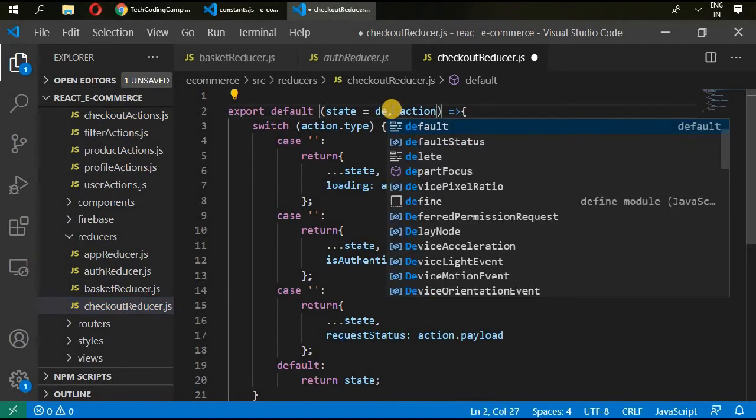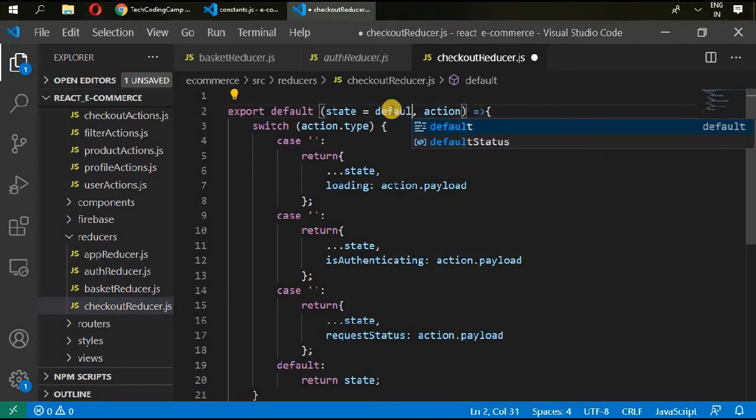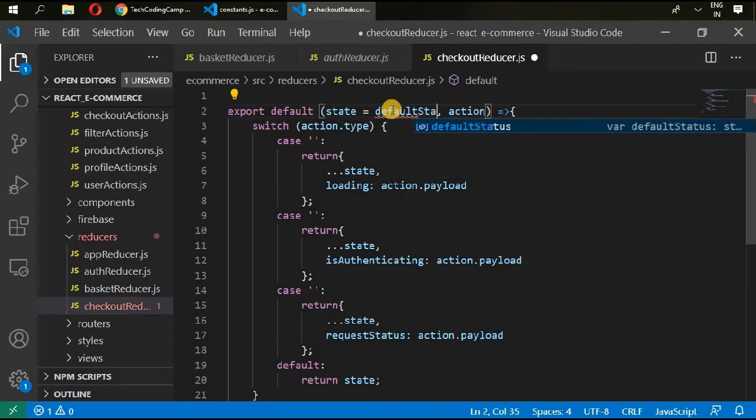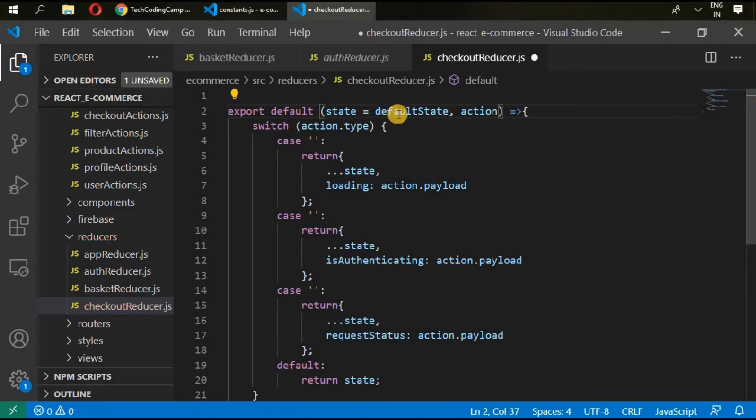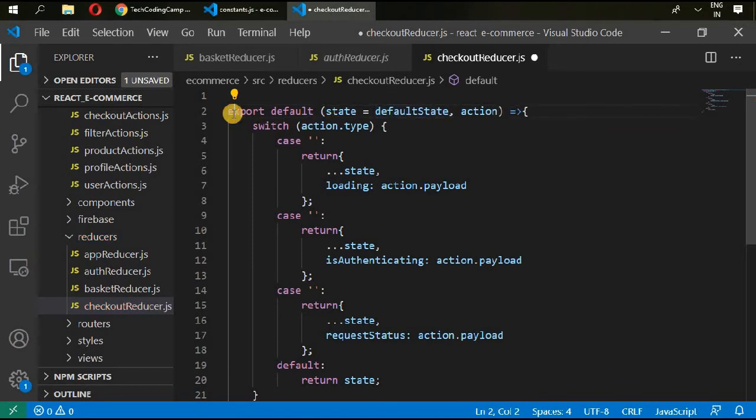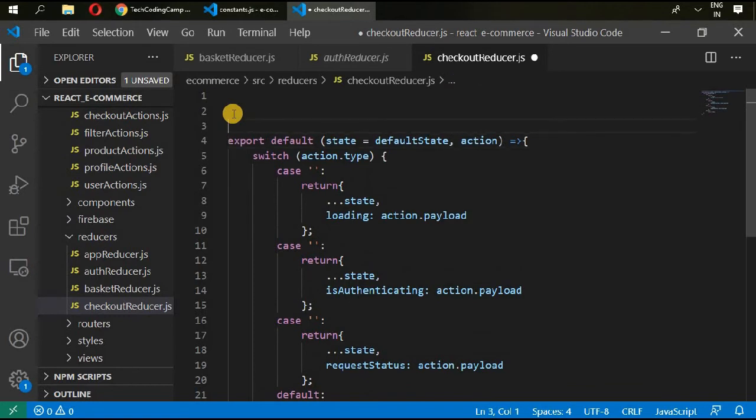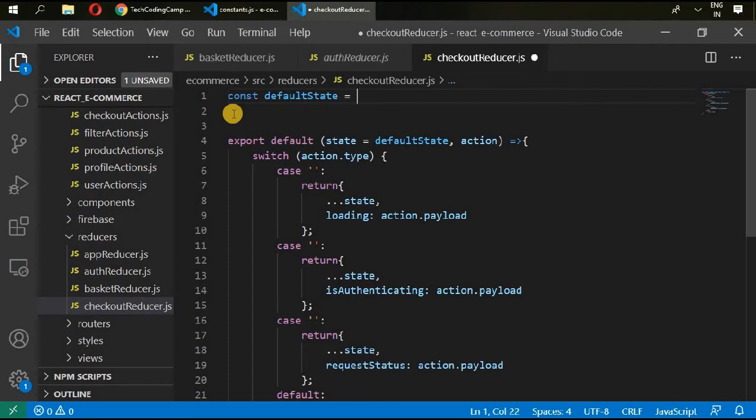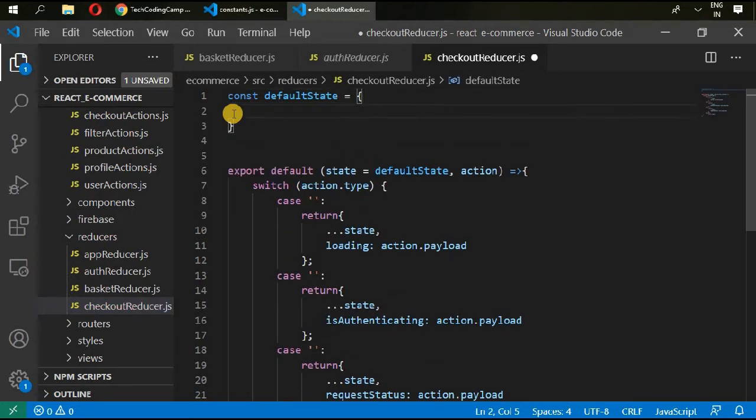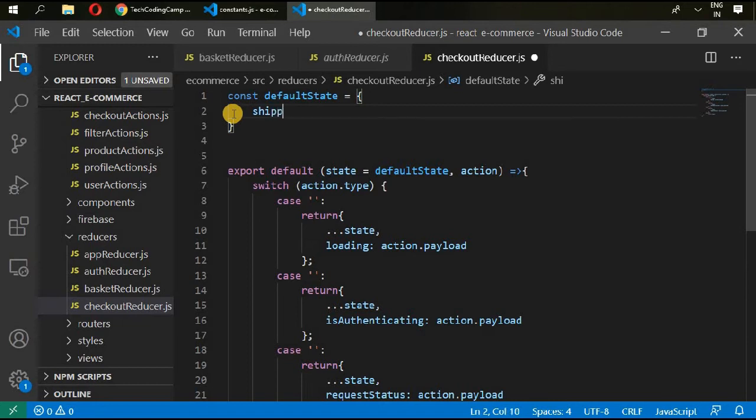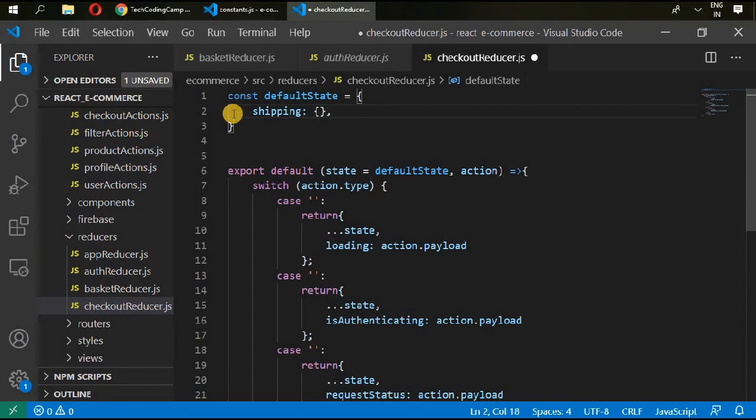Okay, we can create this default state in here. Const default state and create an object. Okay, so give it shipping and it's empty for now.